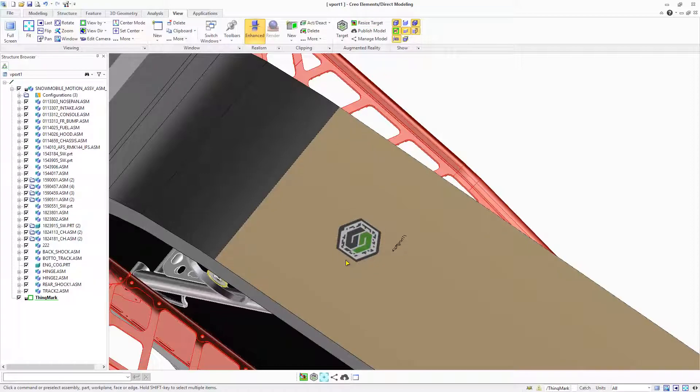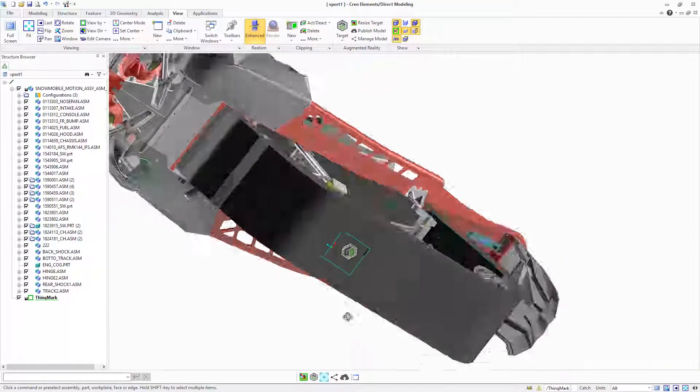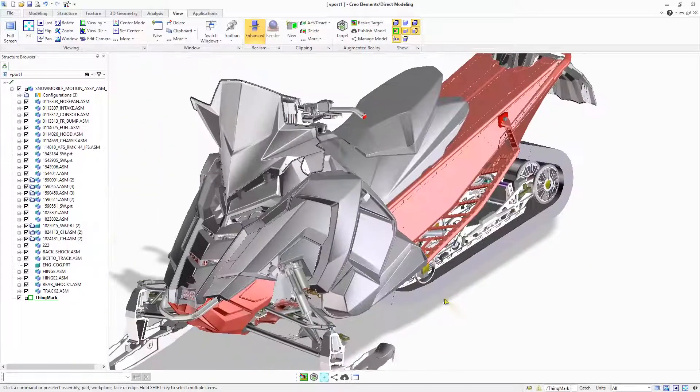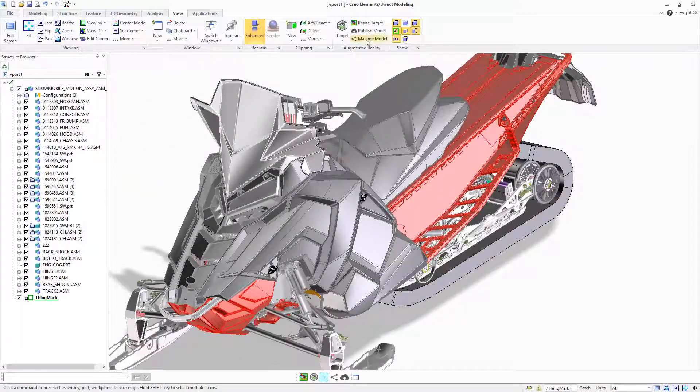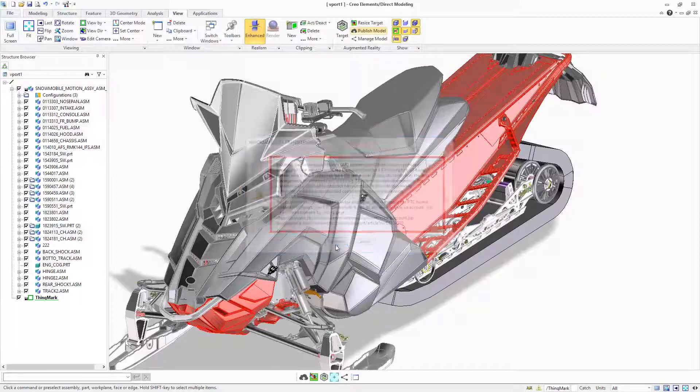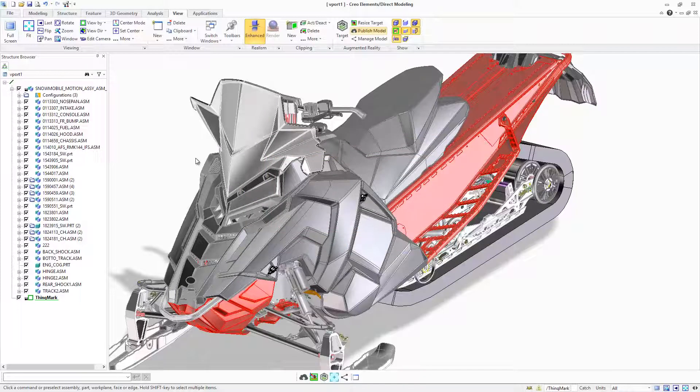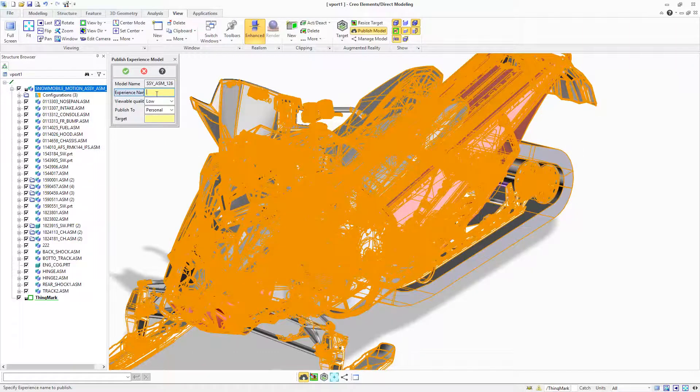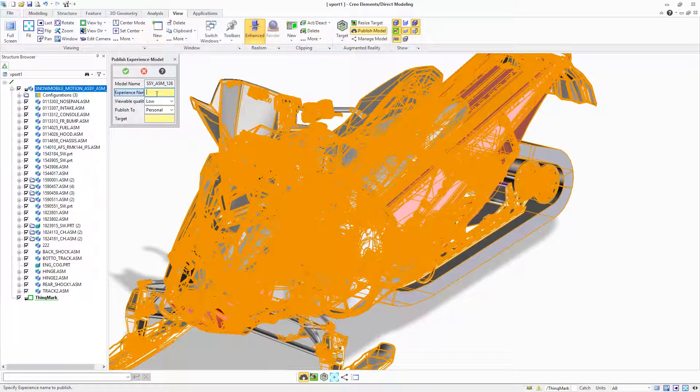There is new support for ThingMarks. You can rapidly define, publish and instantly distribute ThingMark-based AR experiences in addition to the previously available AR experiences based on spatial target definitions.